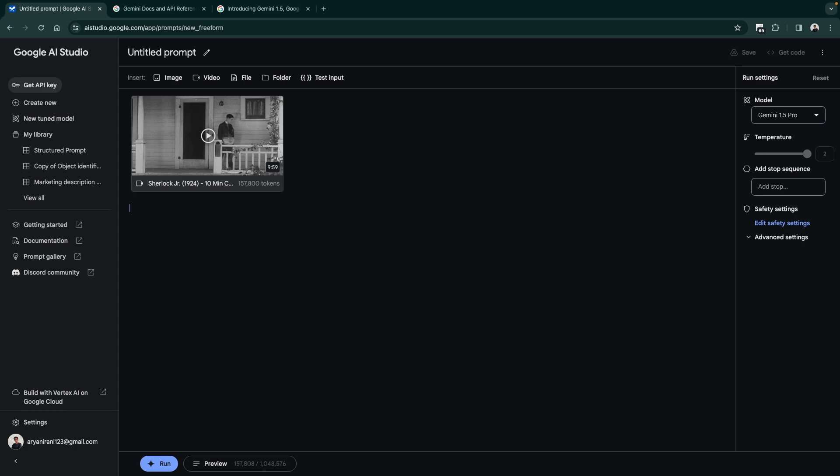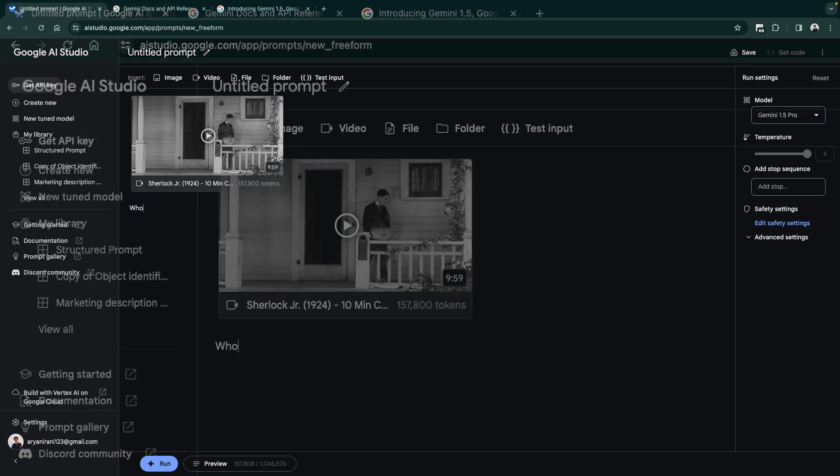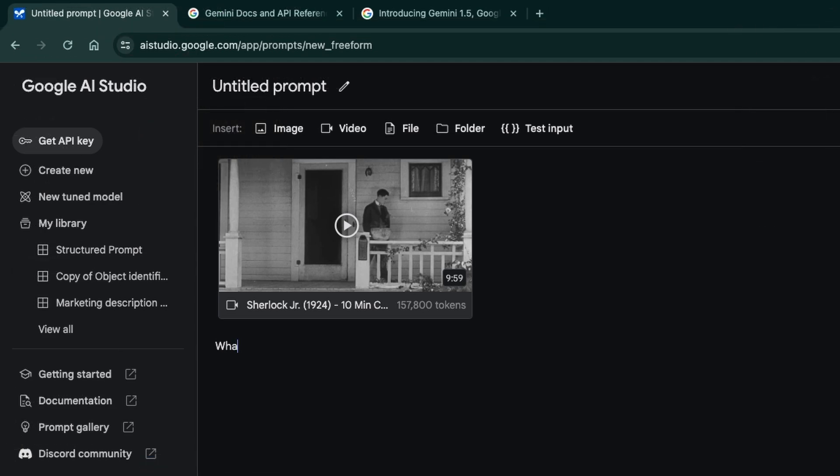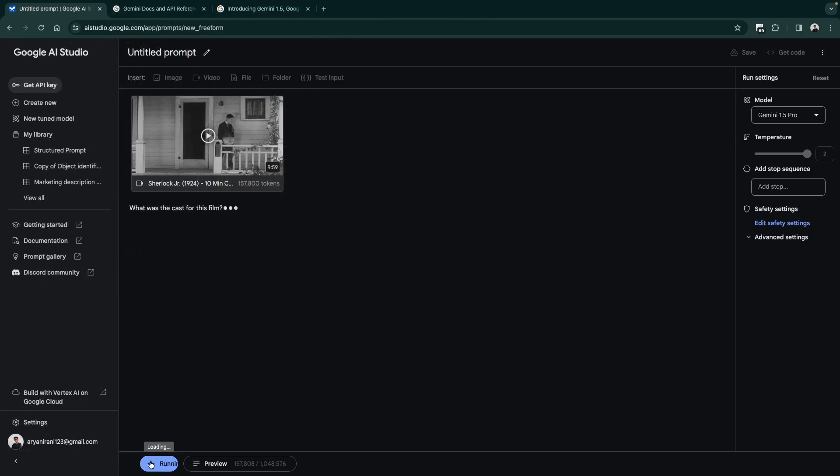Let's just remove this and type in 'who or what was the cast for this film'. I can click on Run and maybe in the next few seconds it will be able to answer me the cast for the film.